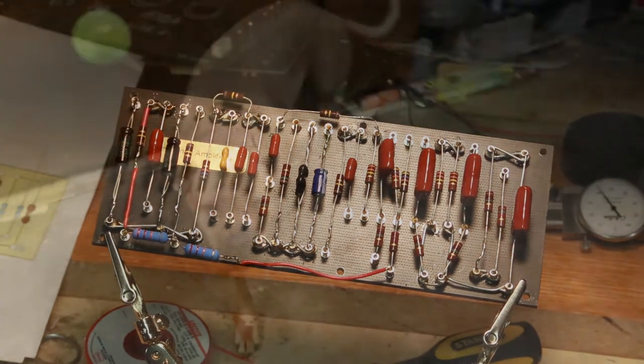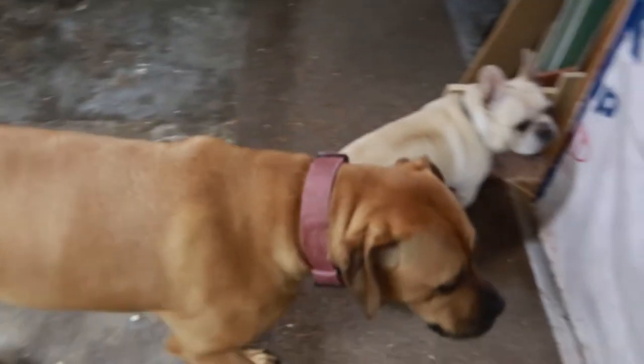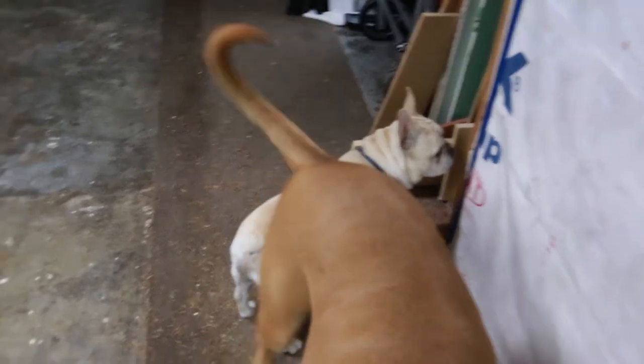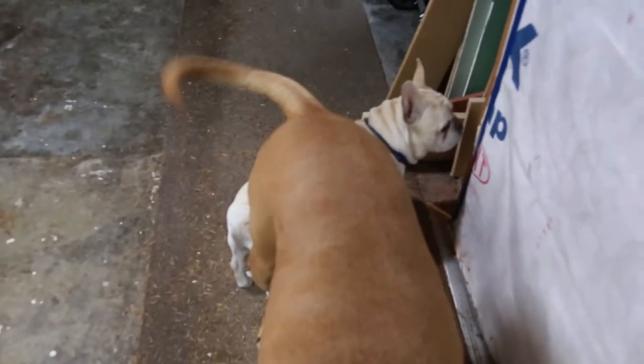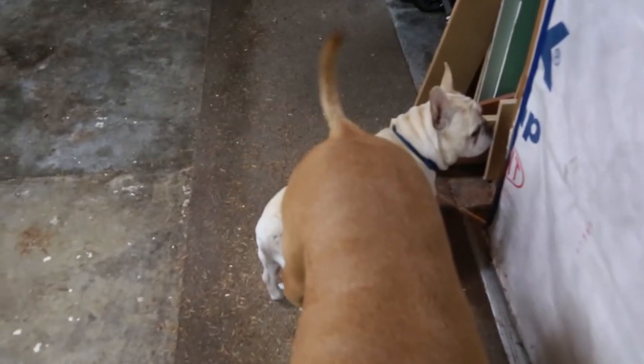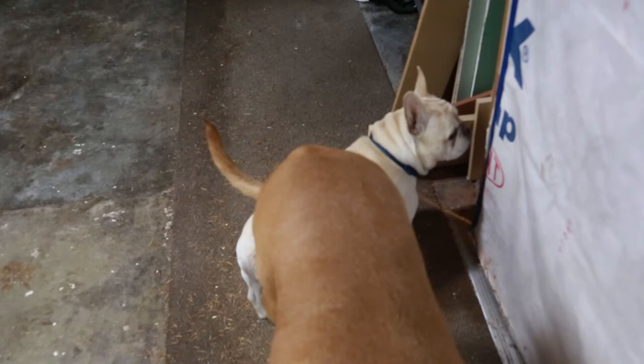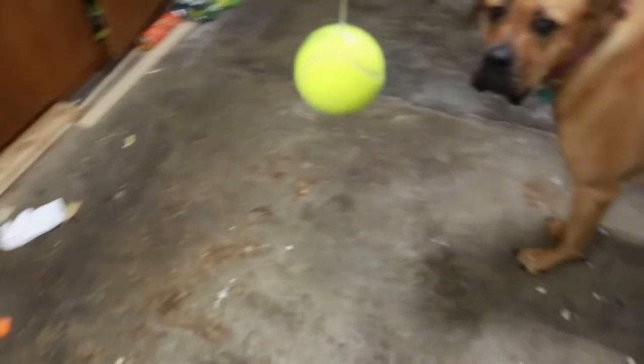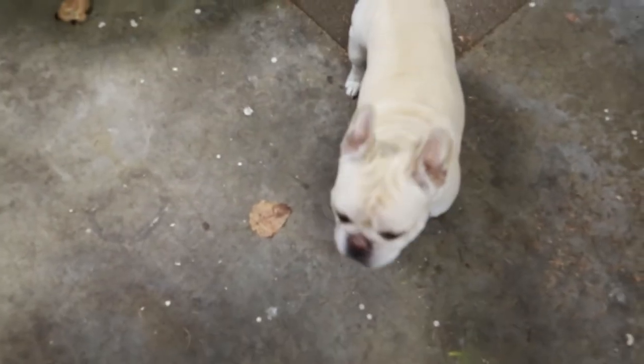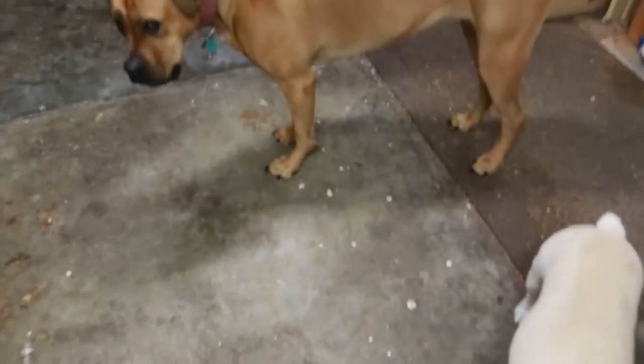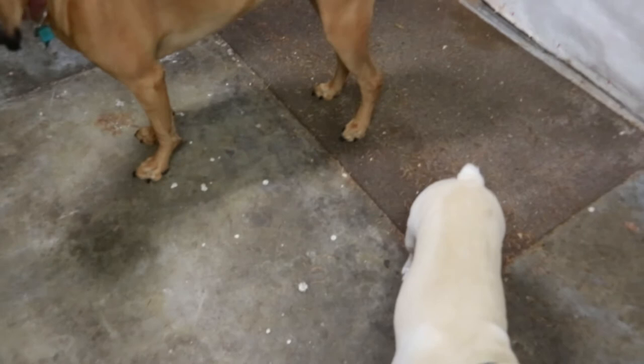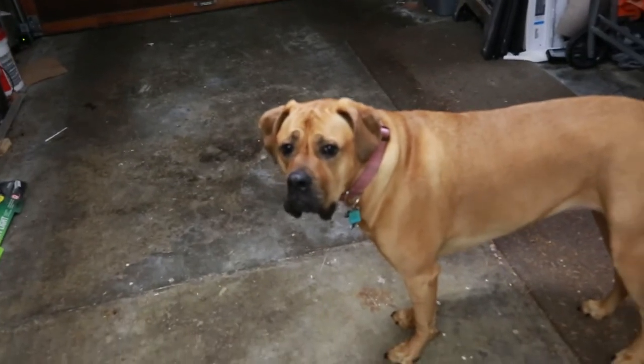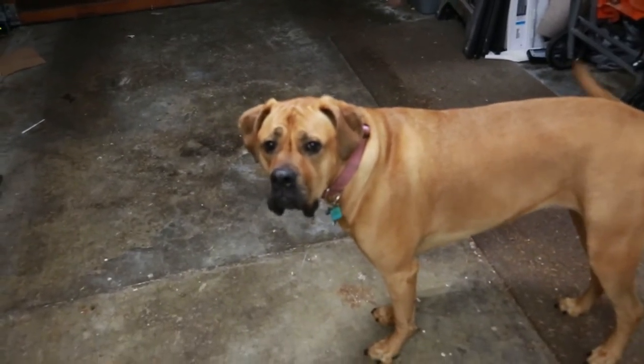I got the shop dogs with me today hanging out in the shop - Max and Mallory. Are you guys gonna help me today? All right, you can help me do the work in the shop today.